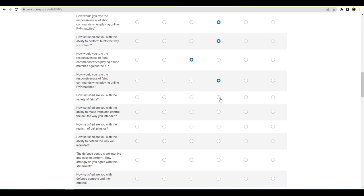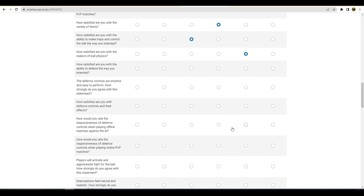How satisfied are you with the variety of feints? Again, I just think that it's the same feints being used the whole time and the same trick moves. How satisfied are you with the ability to make traps and control the ball the way you intended? Yeah, I'd say I'm okay with that. How satisfied are you with the realism of ball physics? As I've said up above, I think it should be really improved. How satisfied are you with the ability to defend the way you intended? Yeah, defending to me at the moment with V2.2, apart from it still being a little bit hand-holdy, I'm happy with it man.